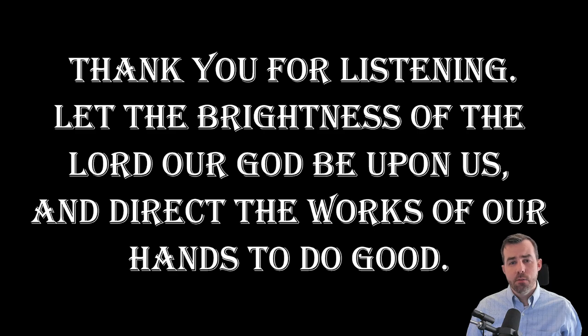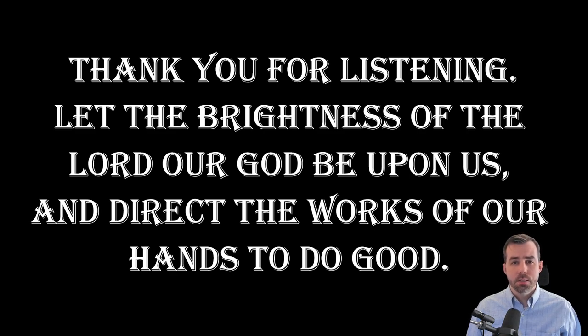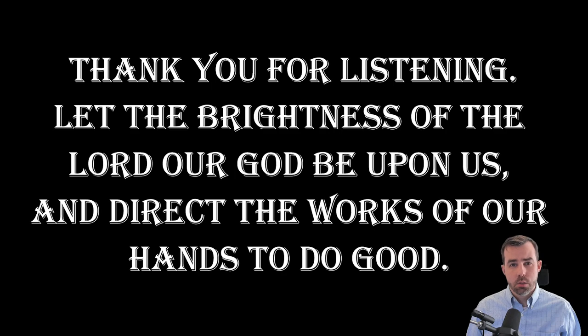Thank you for listening. Let the brightness of the Lord our God be upon us and direct the works of our hands to do good. See you tomorrow.